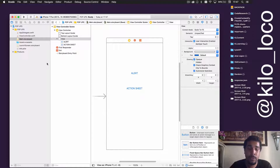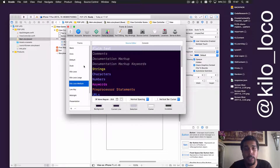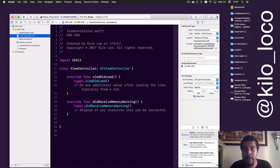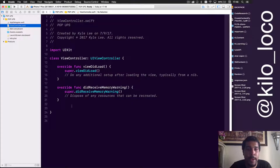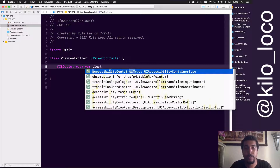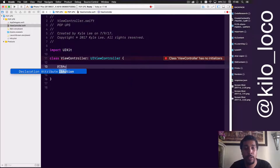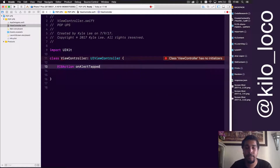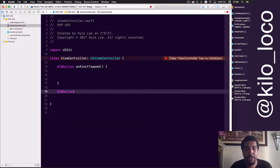To make sure you guys can actually see what's going on, I'm going to increase the font size. We want this to be a pretty decent size. We just have to connect it to our storyboard. We only need IBActions, so let's do IBAction 'onAlertTapped' and then we'll do another IBAction 'onActionSheetTapped'.